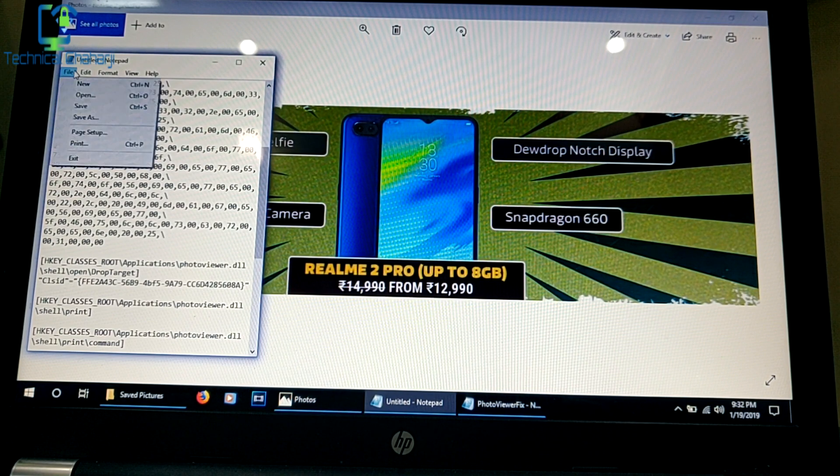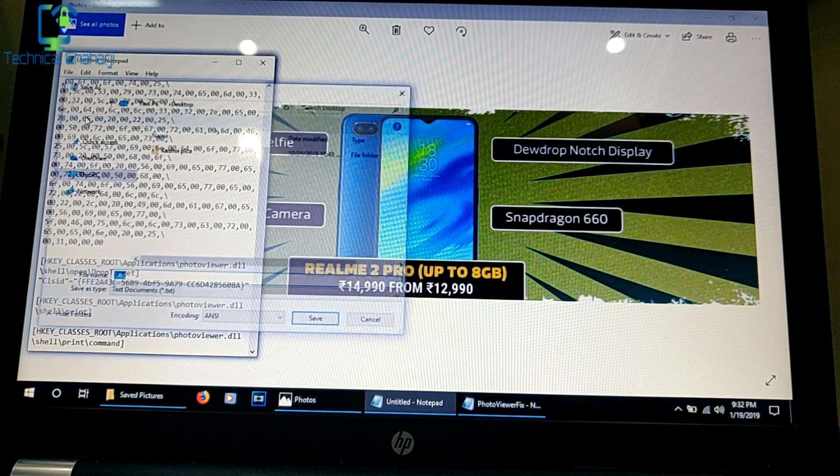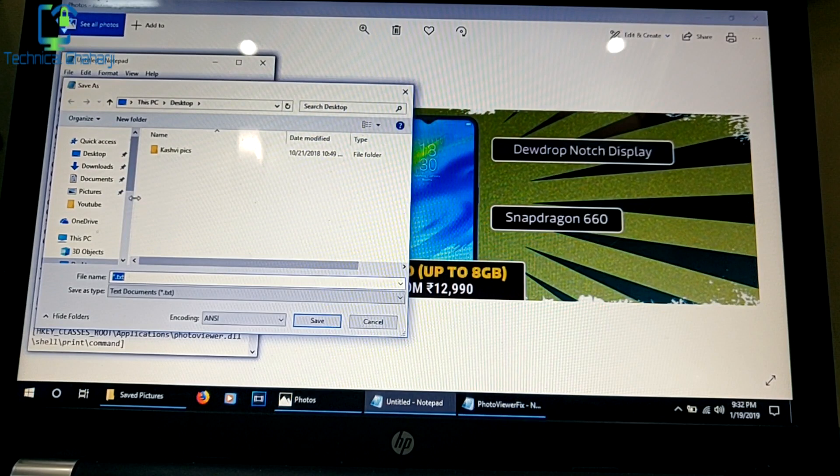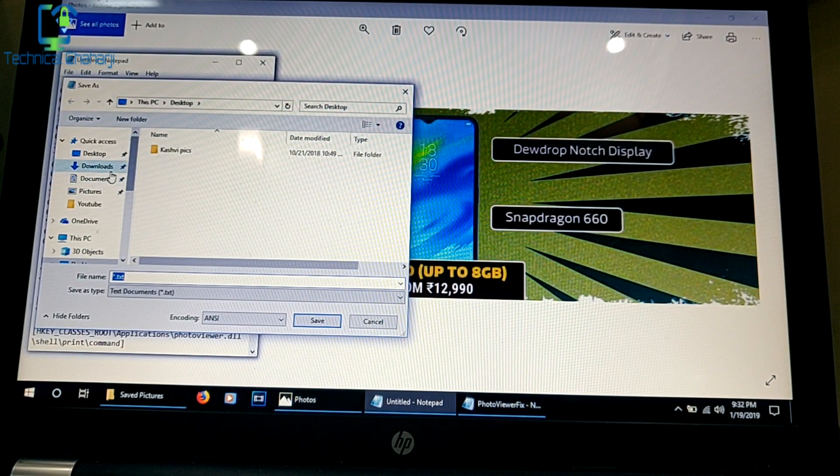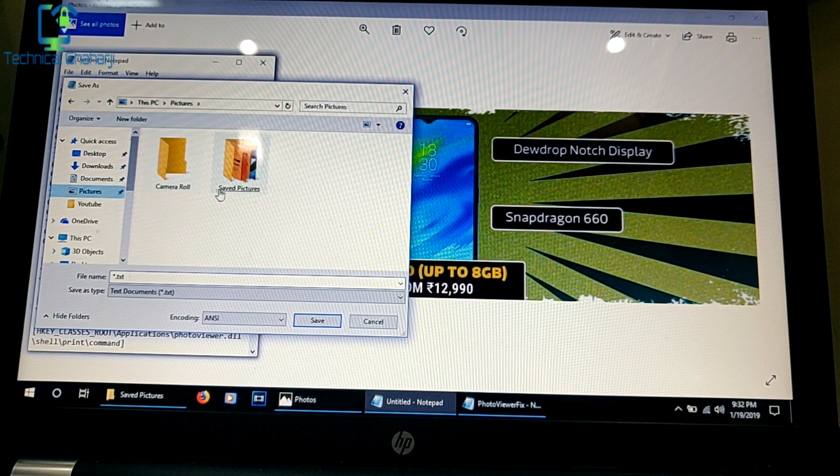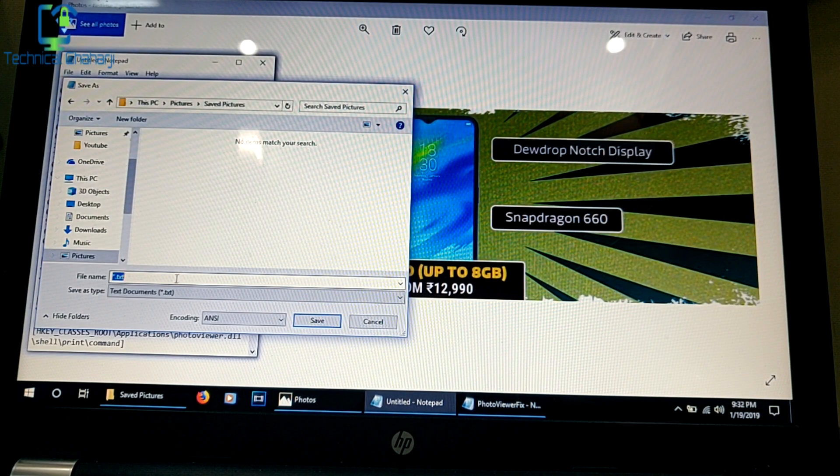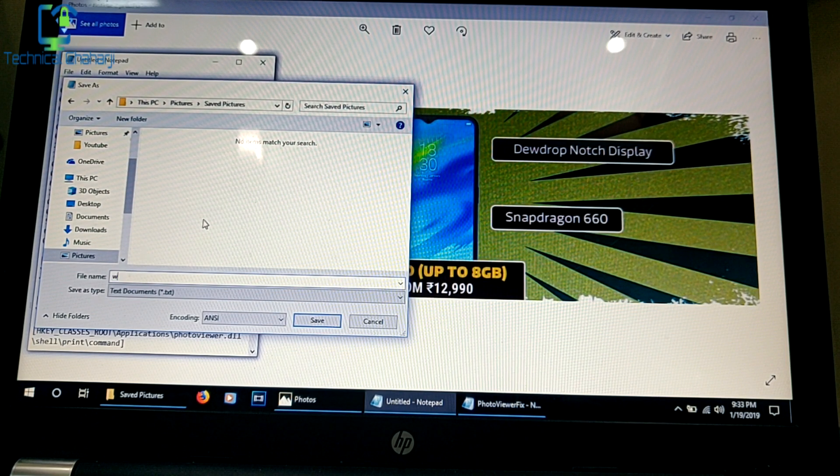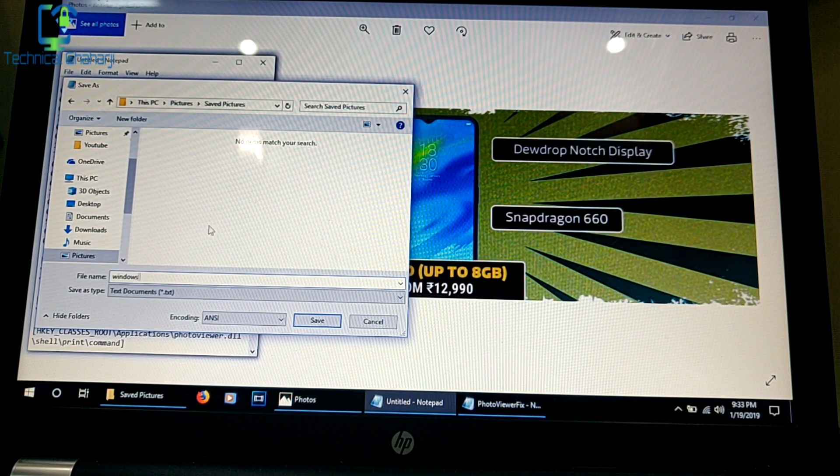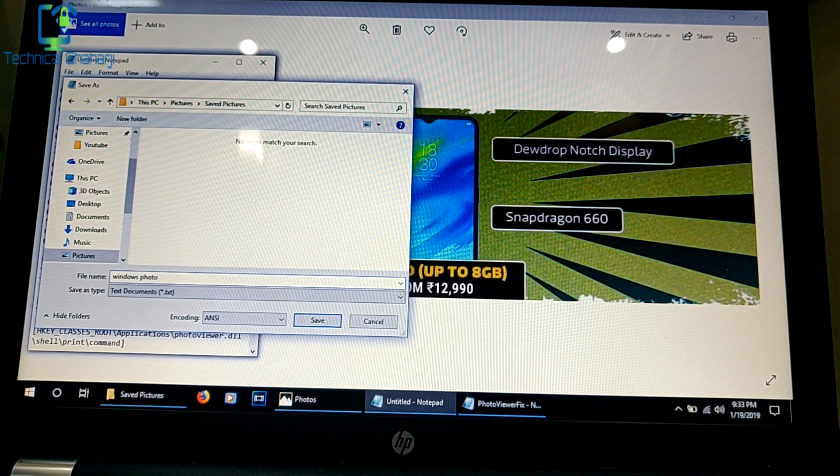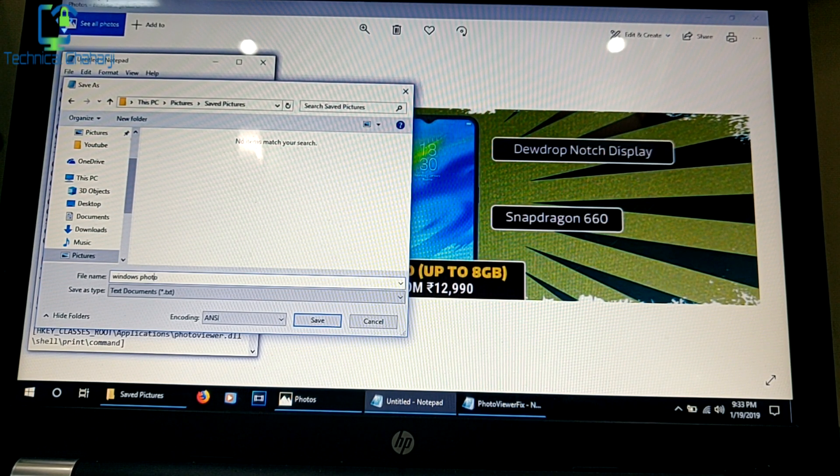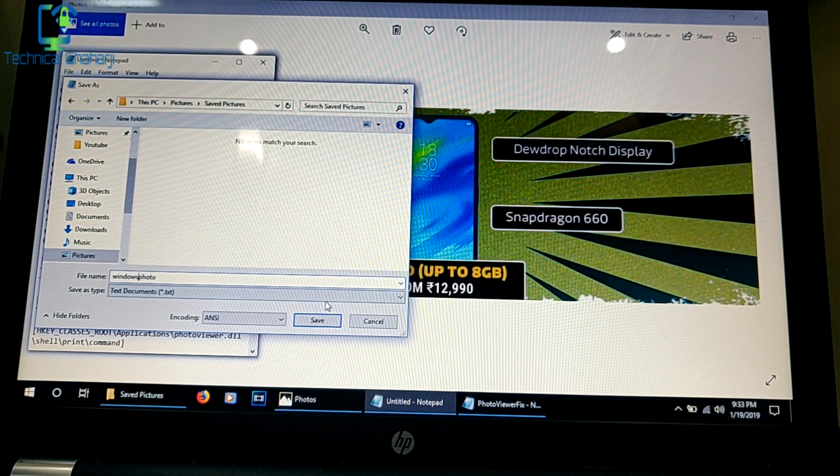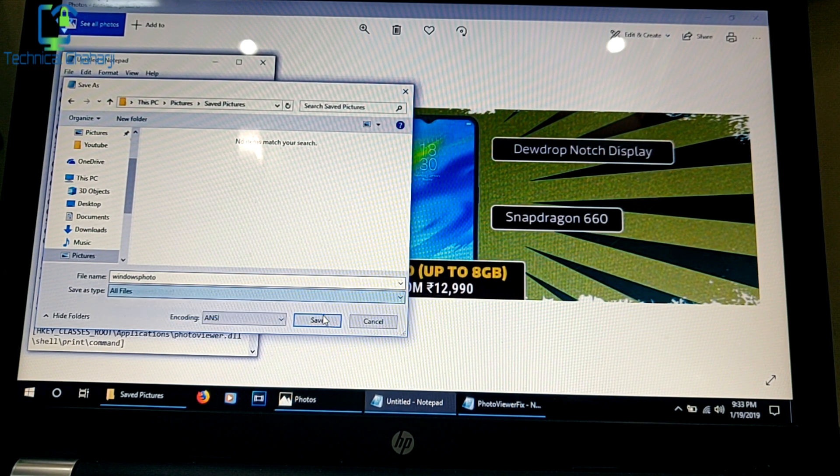You need to save it. Go to Save As and give it a name. Let me go to my Pictures folder, and here I'm saving it as Windows Photo Viewer. I have selected it and I'm saving it as all files.